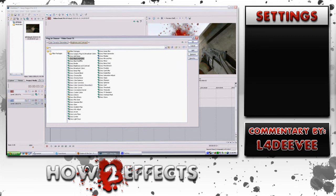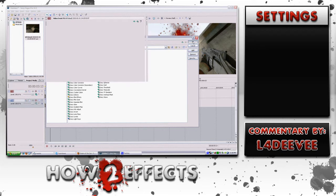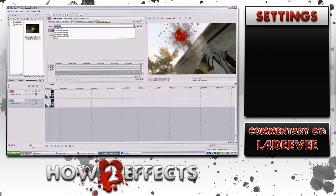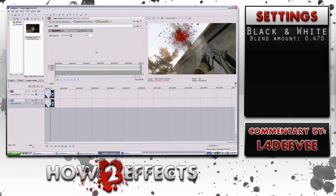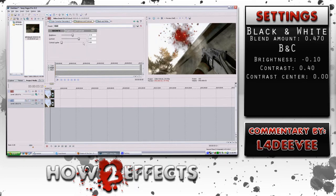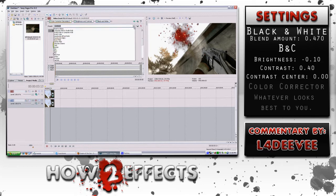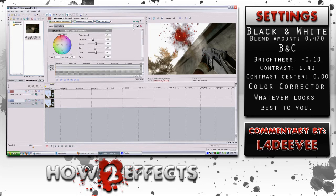The three basic effects that I normally use when I'm distorting a clip are black and white, brightness and contrast, and color correction. Normally for the top clip I use the secondary color correction, and for the bottom clip I normally use just a regular color correction.